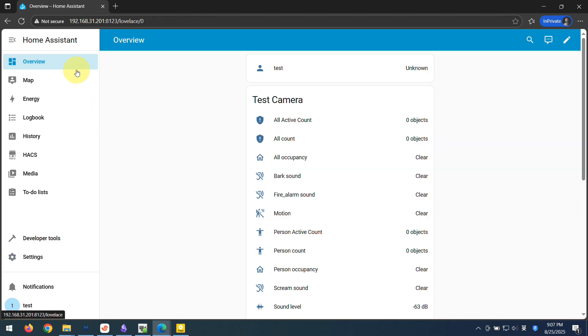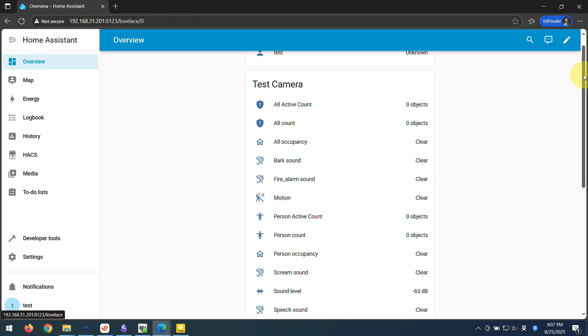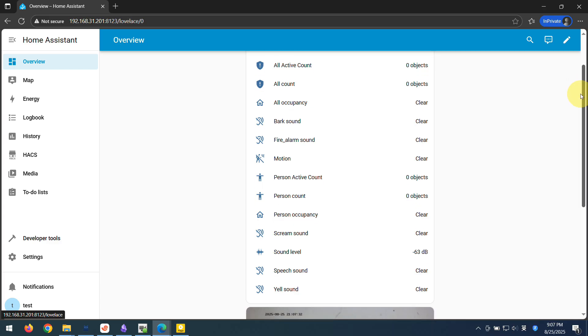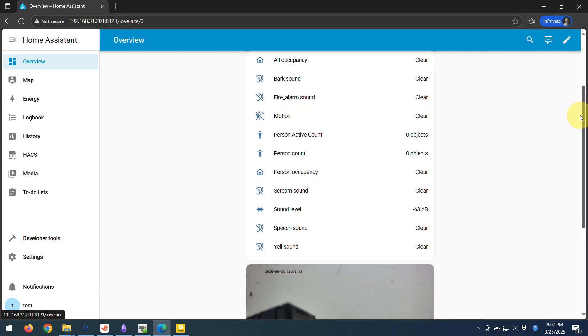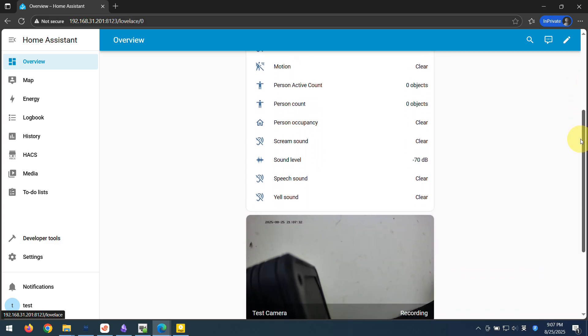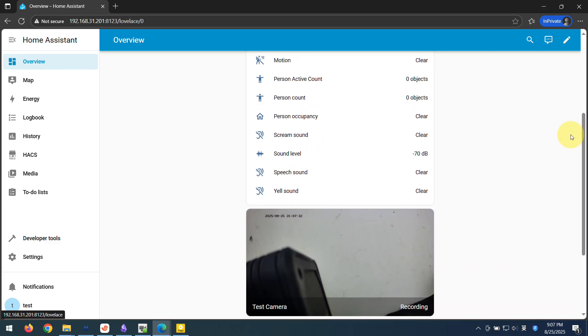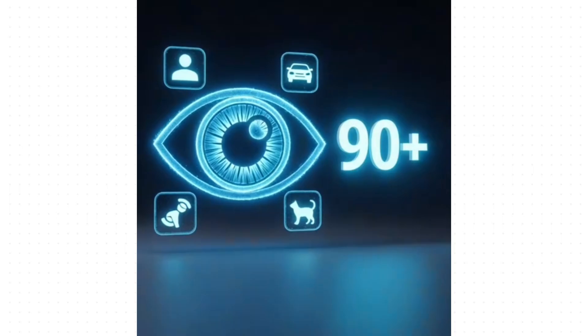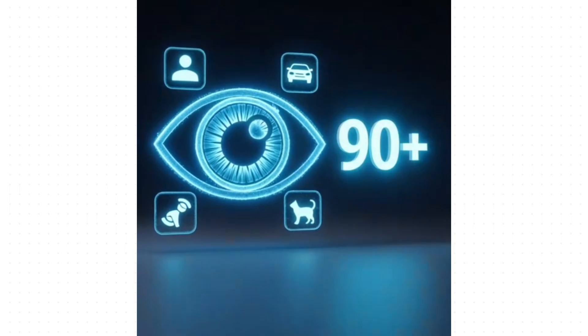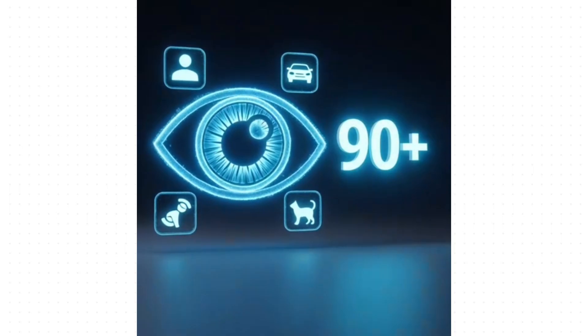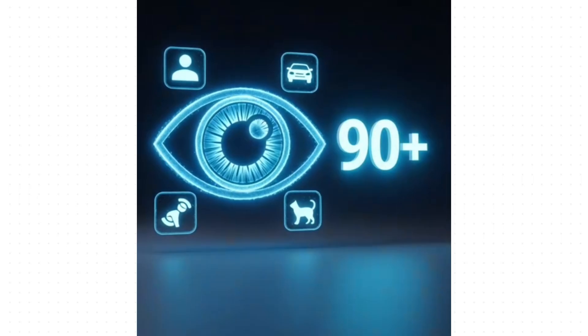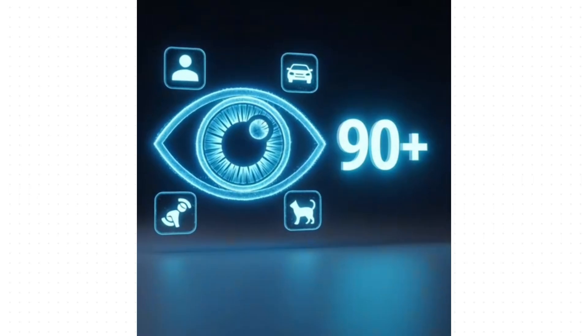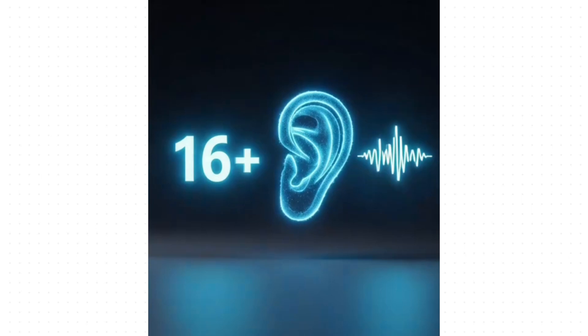So what does owning this brain actually get you? Well, for starters, it can see. And I mean, it can really see. Right out of the box, it can identify over 90, yes, 90 different kinds of objects. We're talking people, cars, dogs, packages. All of a sudden, your camera doesn't just see motion. It actually understands what it's seeing. But wait, it gets even better.